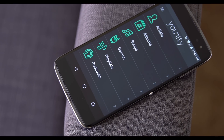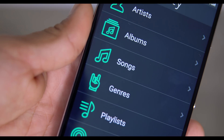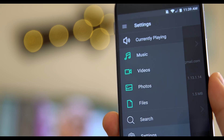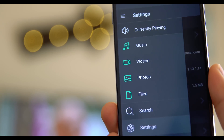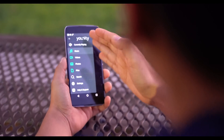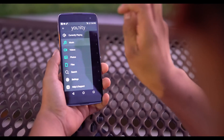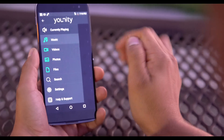My favorite part of this app is that it has a very simple and modern UI. All of the folders are automatically laid out for you in the app. So here we have the Unity app, and all of the folders are right here, automatically categorized. You have your music, videos, photos, and files folders.